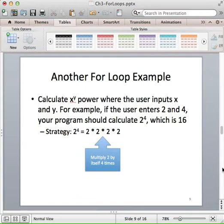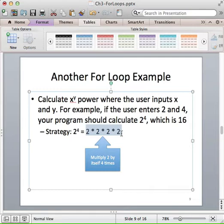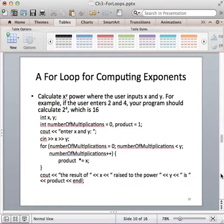Let's work through another example with for loops — calculating x to the y power. For example, 2 to the fourth power is 2 times 2 times 2 times 2; we have to multiply 2 by itself four times. That's perfect for a for loop. Basically, we're going to execute the for loop y times because it's x to the y power — if it's x to the tenth power, we'd multiply x by itself ten times.